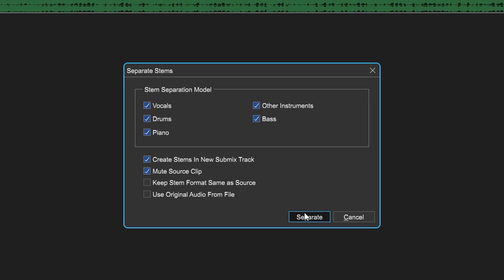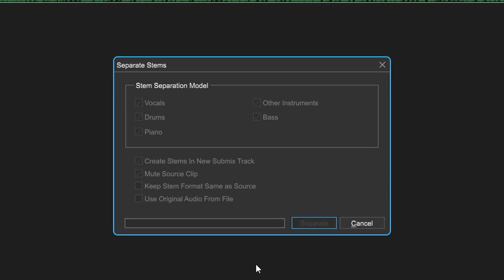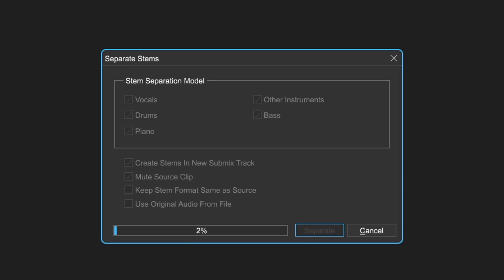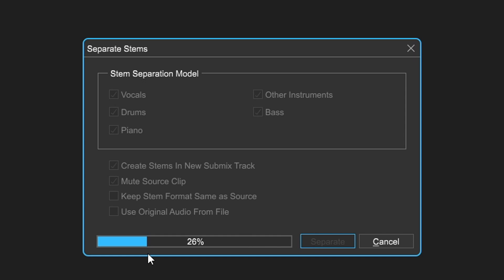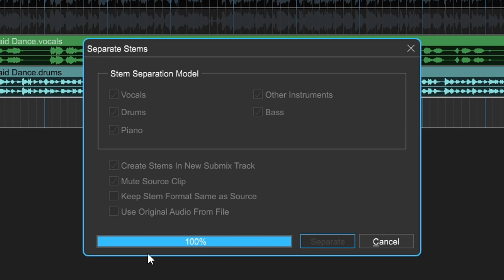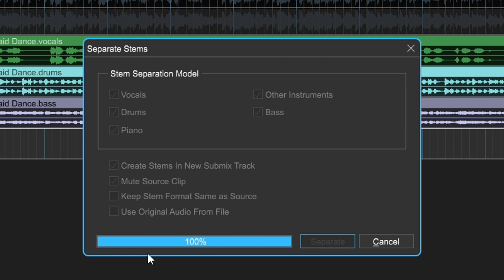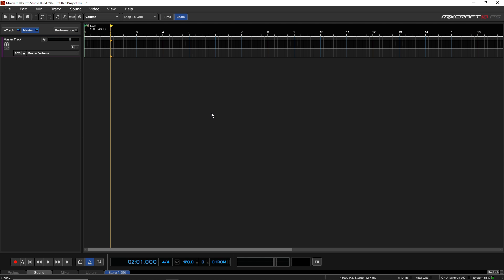As of Mixcraft 10.5, you can now easily do stem separation, and this feature is available in Mixcraft Pro Studio only. So let's take a look at how easy it is to do, and you can do this in an existing project if you want.